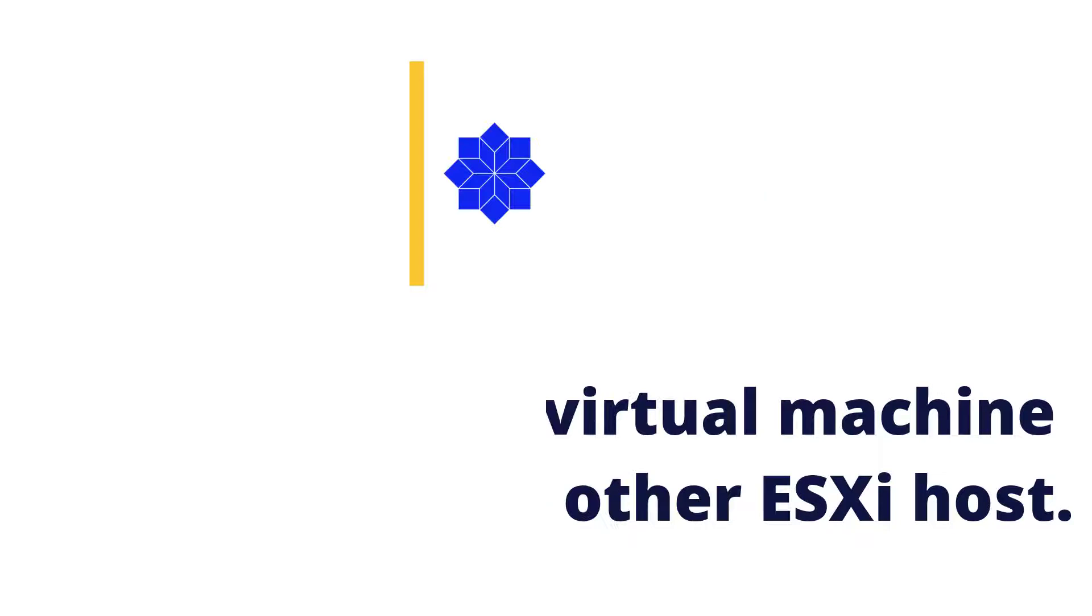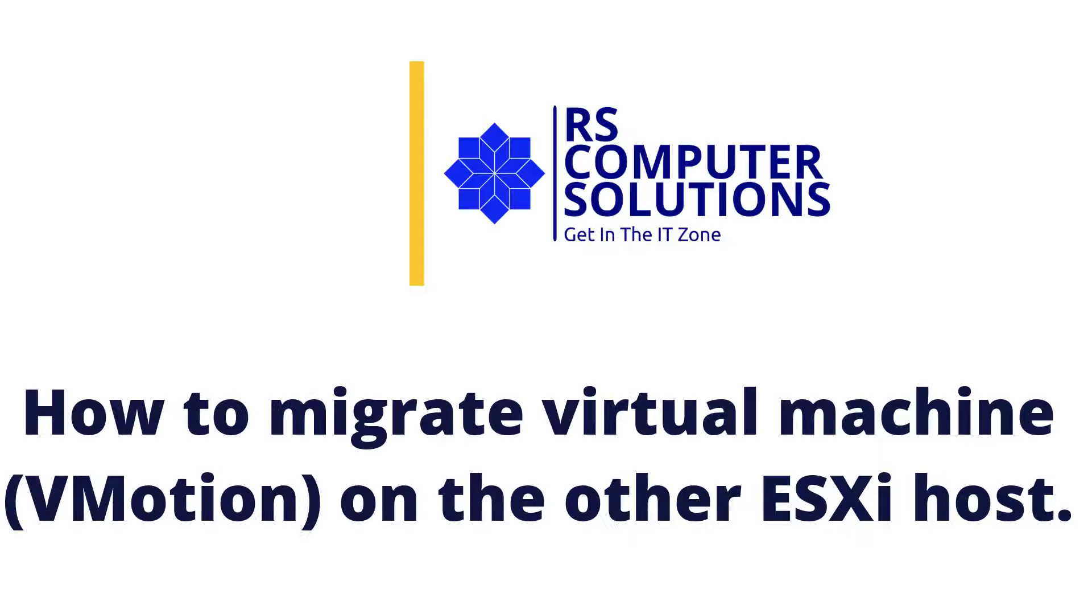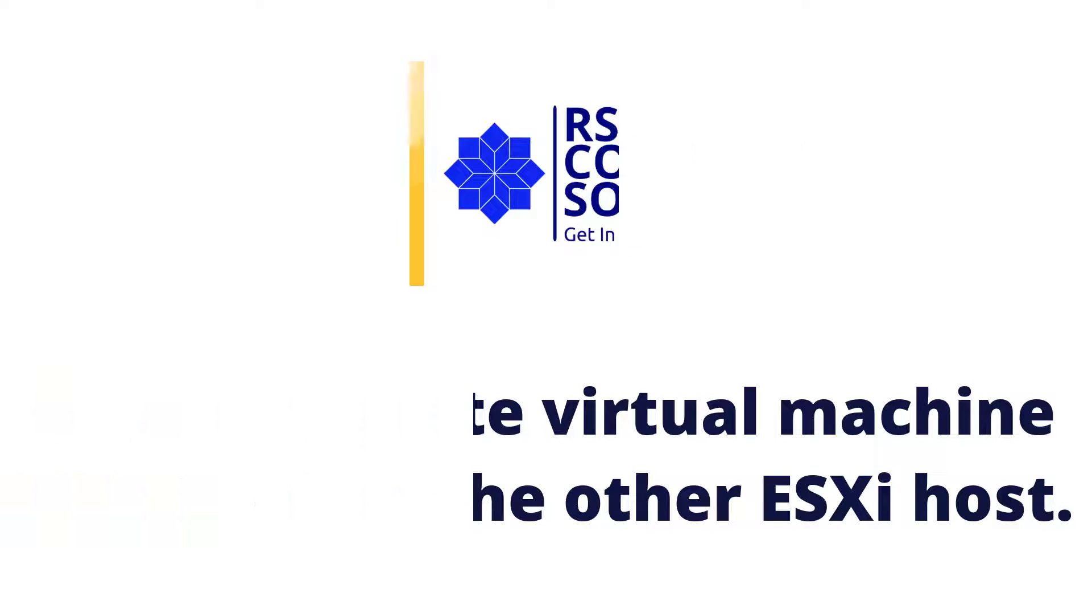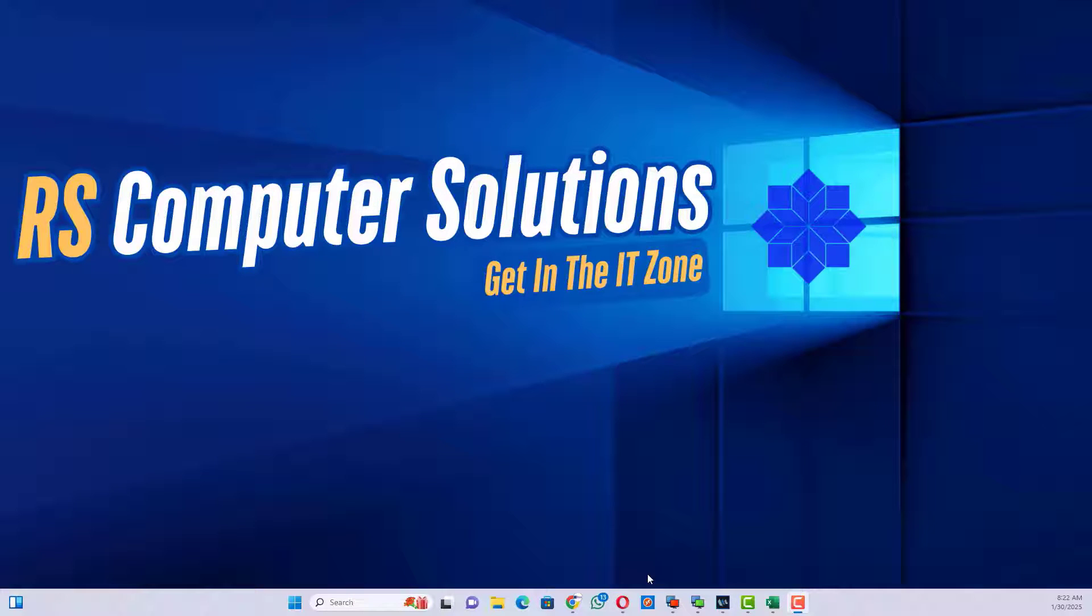Hello everyone. Welcome to my channel RS Computer Solutions. In this video tutorial, you will learn how to migrate a virtual machine to the other ESXi host.